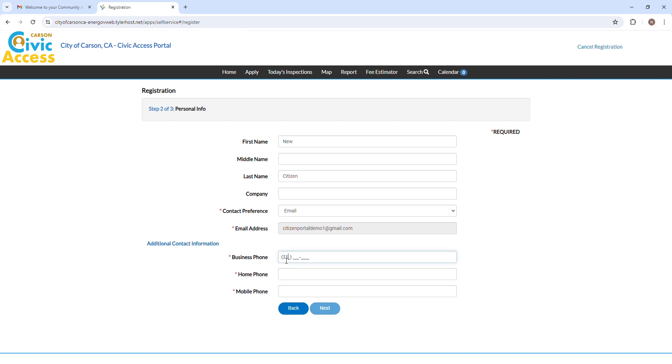Select a Contact preference from the drop-down and enter the required phone numbers, then click Next.